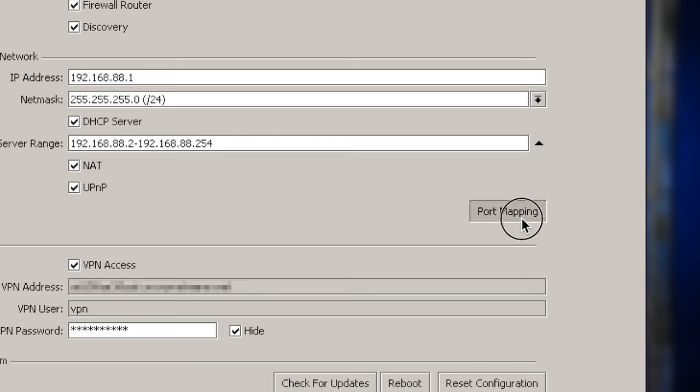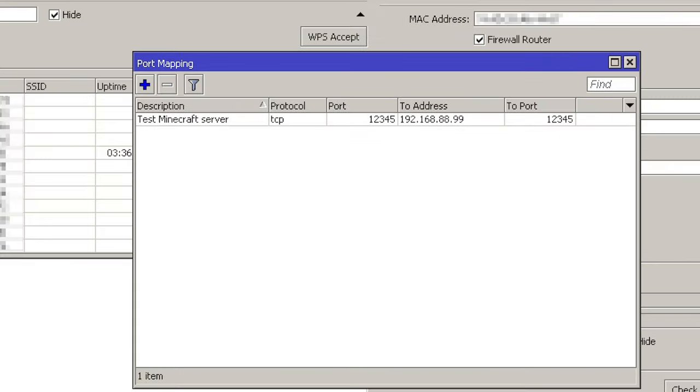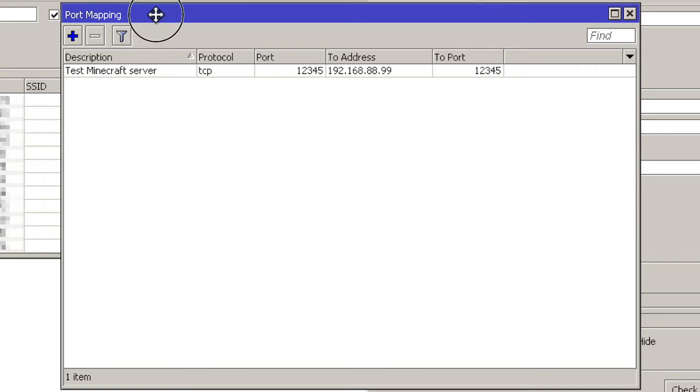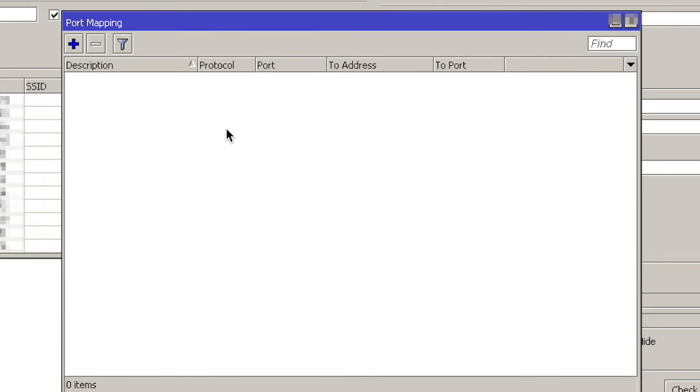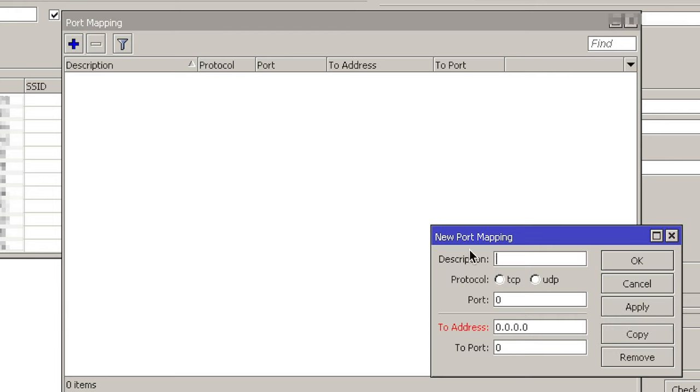If you click on the Port Mapping button, you will see some rules. Normally, it's empty. So let's just delete this rule and add a new one.